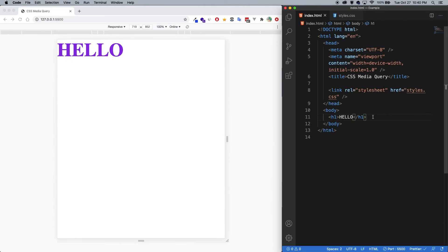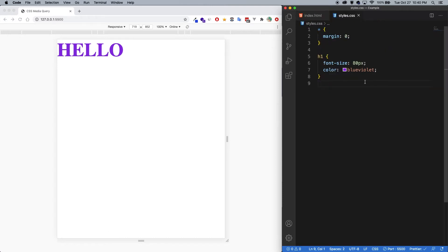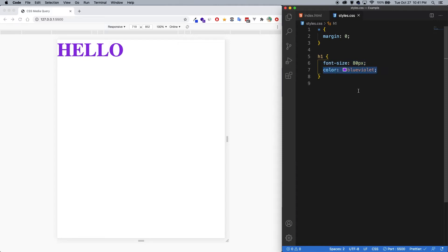Alright, so here's a simple code example to show media queries. On the HTML side, all I have is just an h1 which says hello. And in the styles, I have selected all h1s, increased the font size just to make it easier to see, and also given it this purple color.